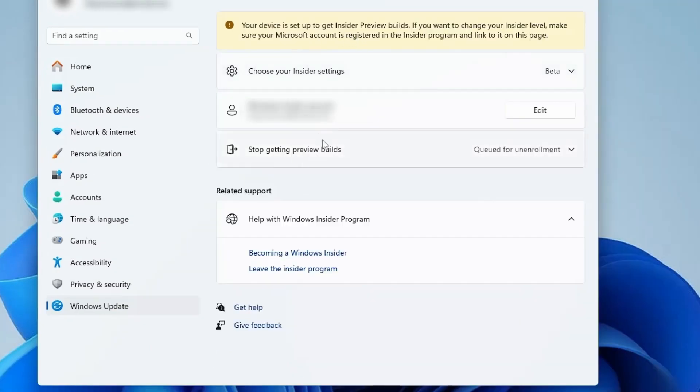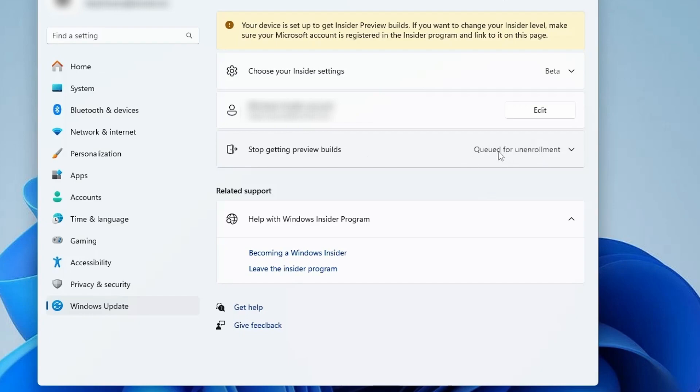Right here you will see, besides Stop Getting Preview Builds, Queued for Unenrollment. Now that it's been queued, you will have to wait for a couple of days. You will receive an email or automatically in a few days, it will successfully leave the Windows Insider Program.